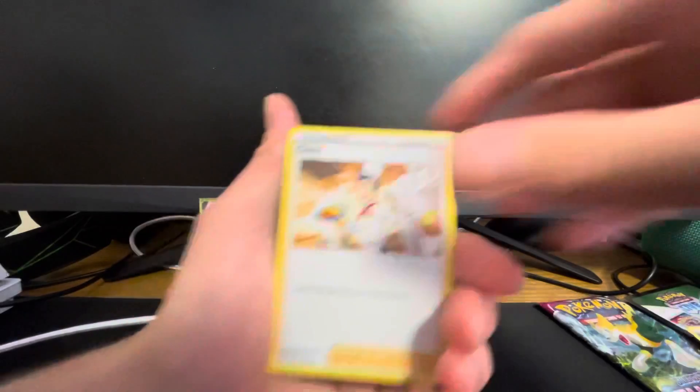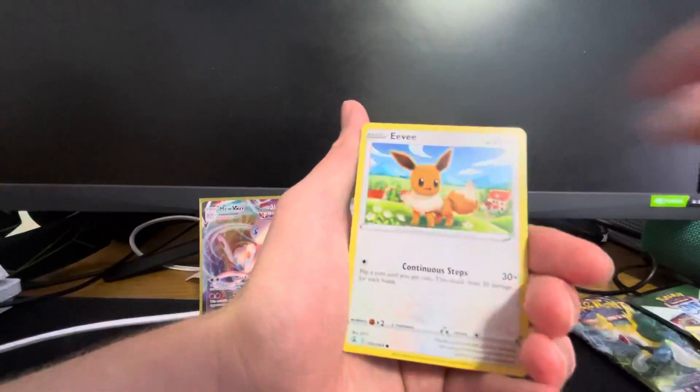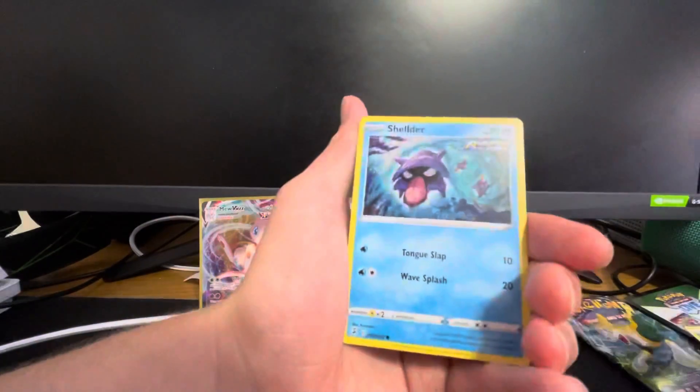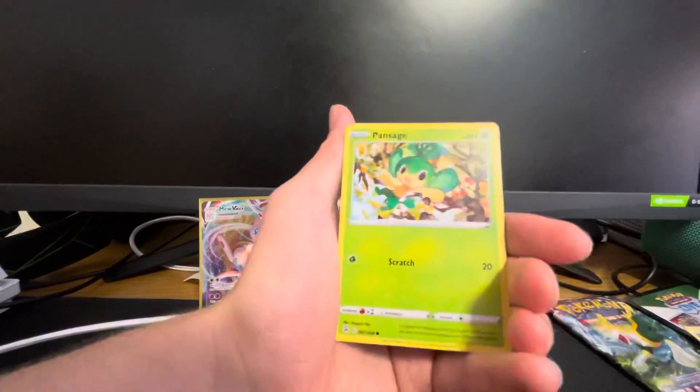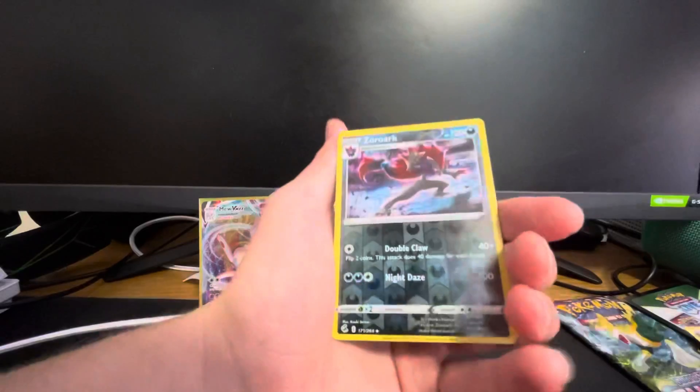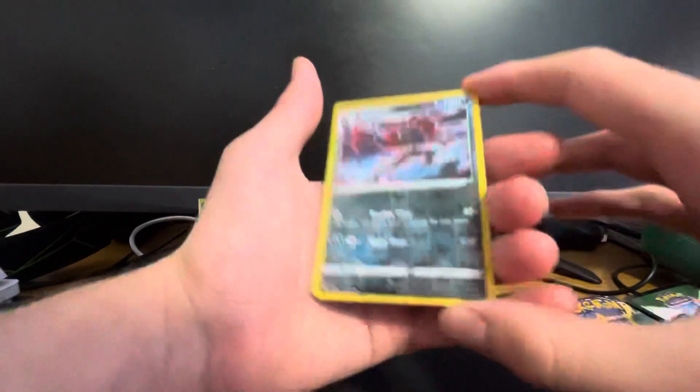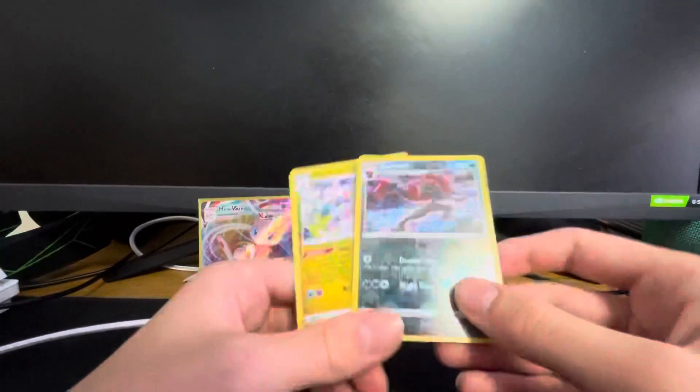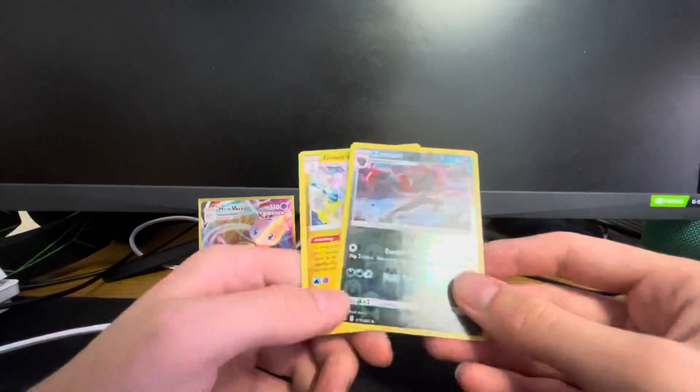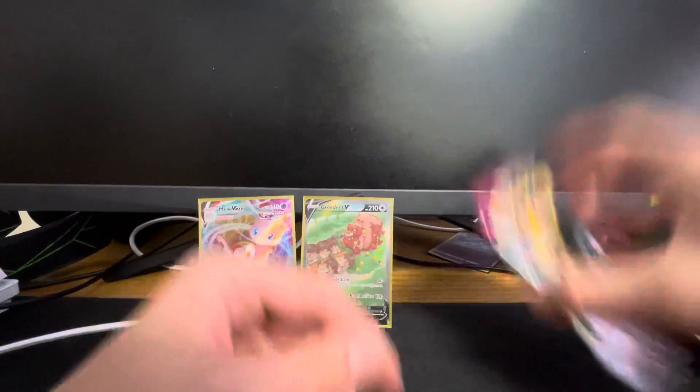You got a Heatmor, you got a Carkol, you got a Morpeko, you got an Eevee, you got a Shellder, you got a Voltorb, you got a Pansage, you got a Zoroark. Very nice. Oh, it's not even... I thought that was a Goodra. I thought that would be a reverse rare, but unfortunately not. Next pack here.